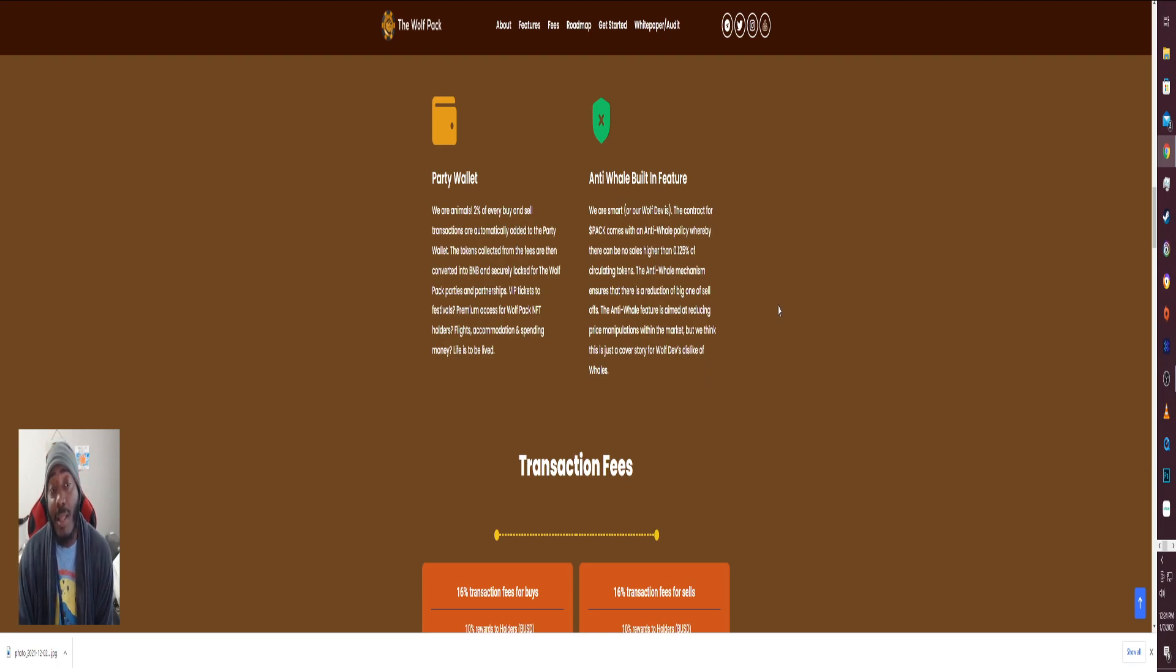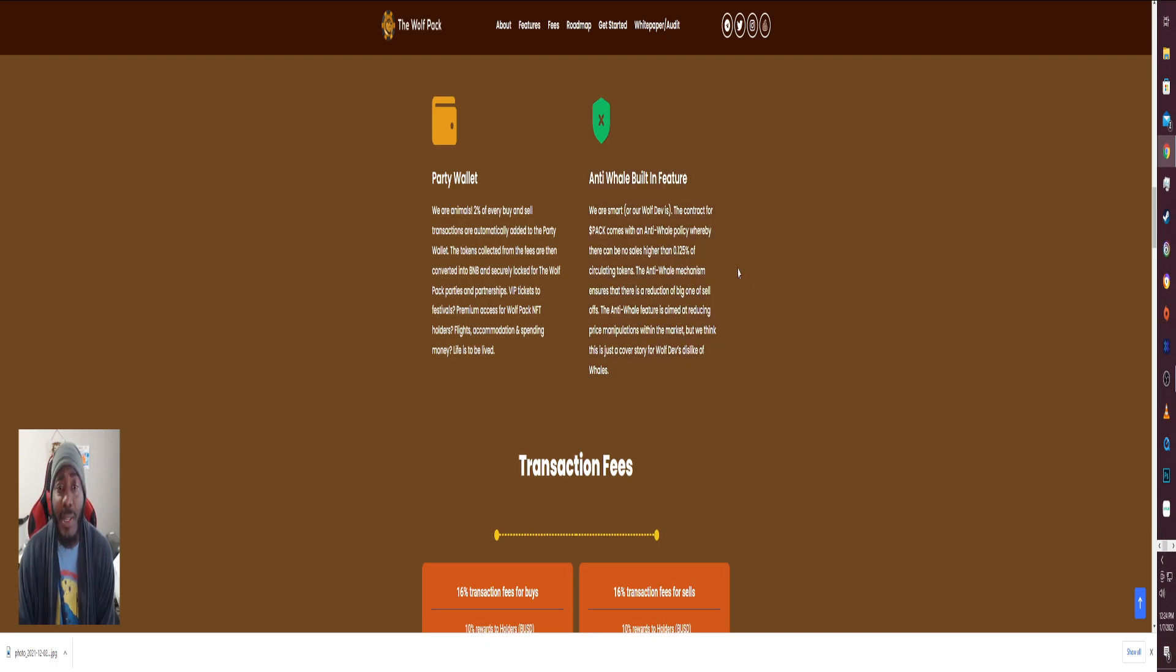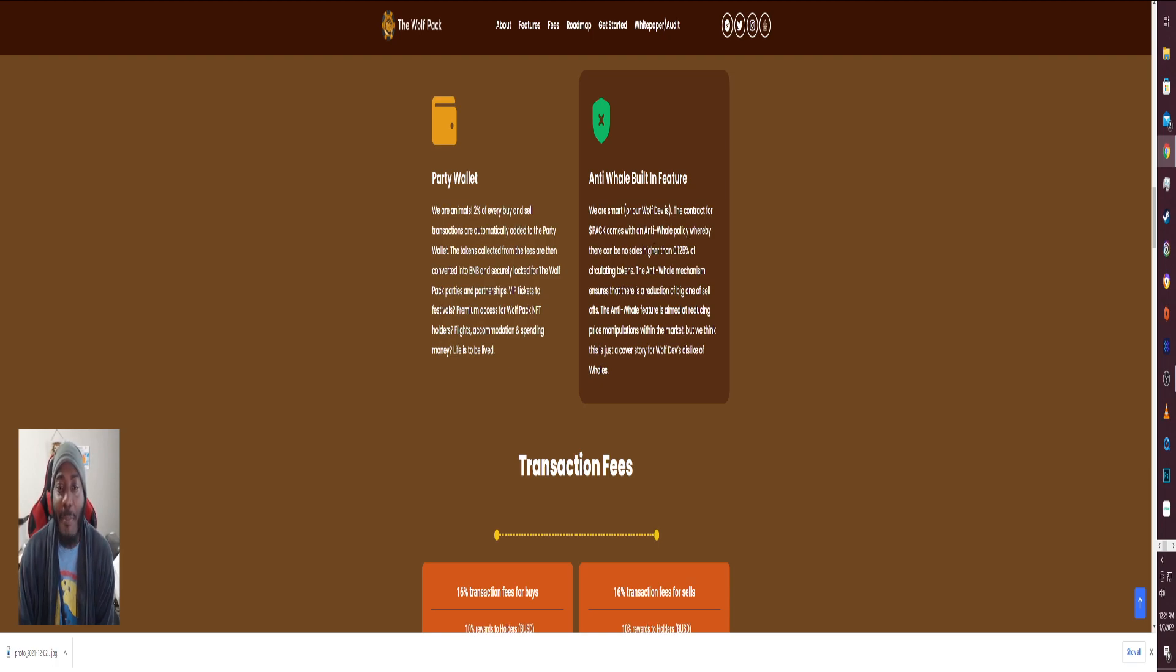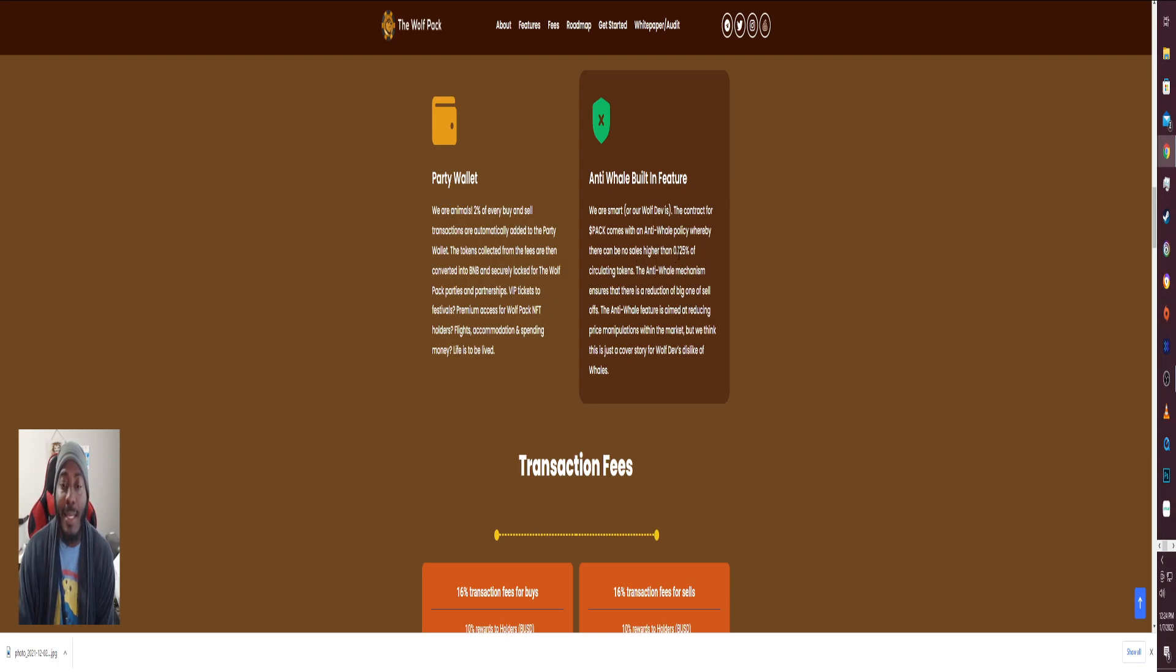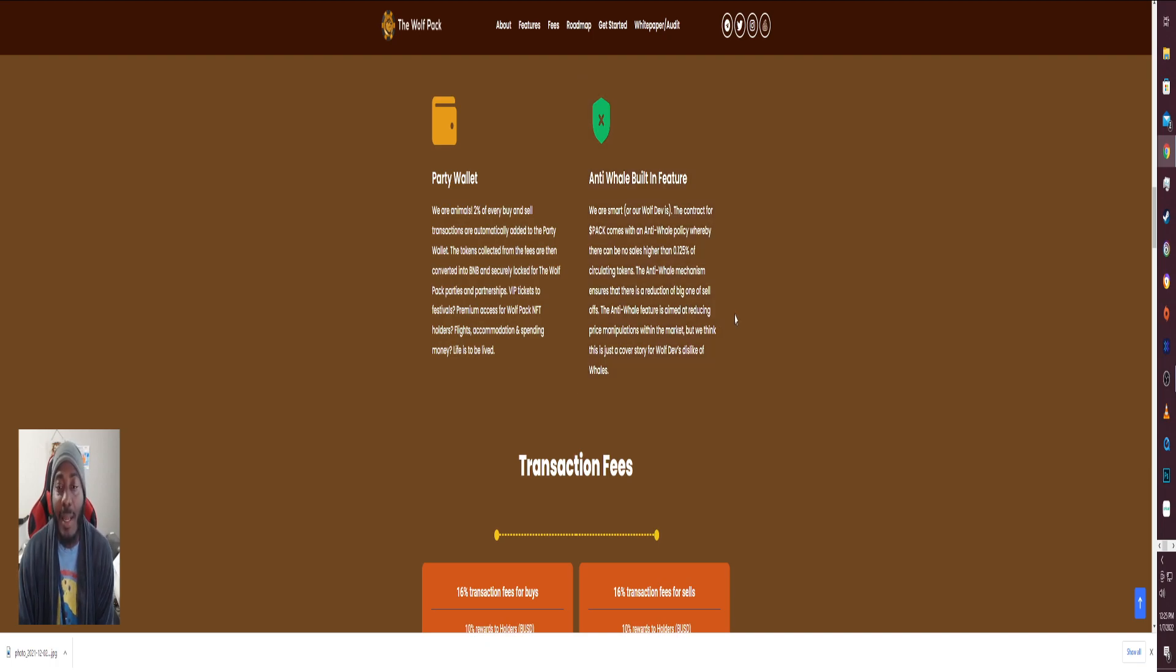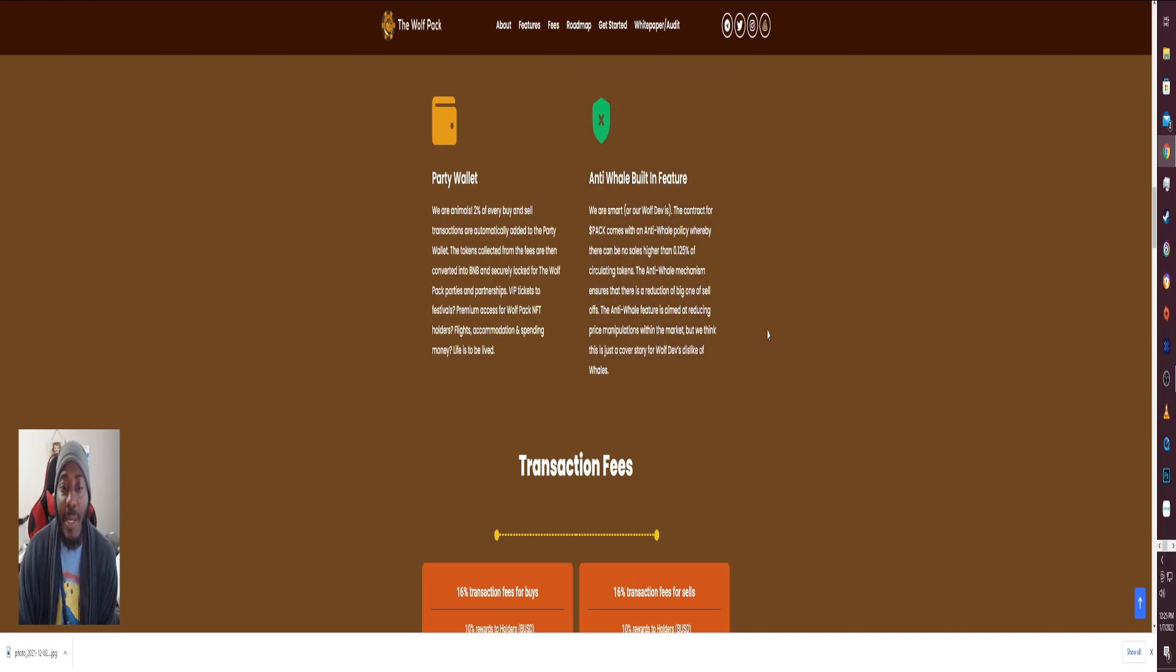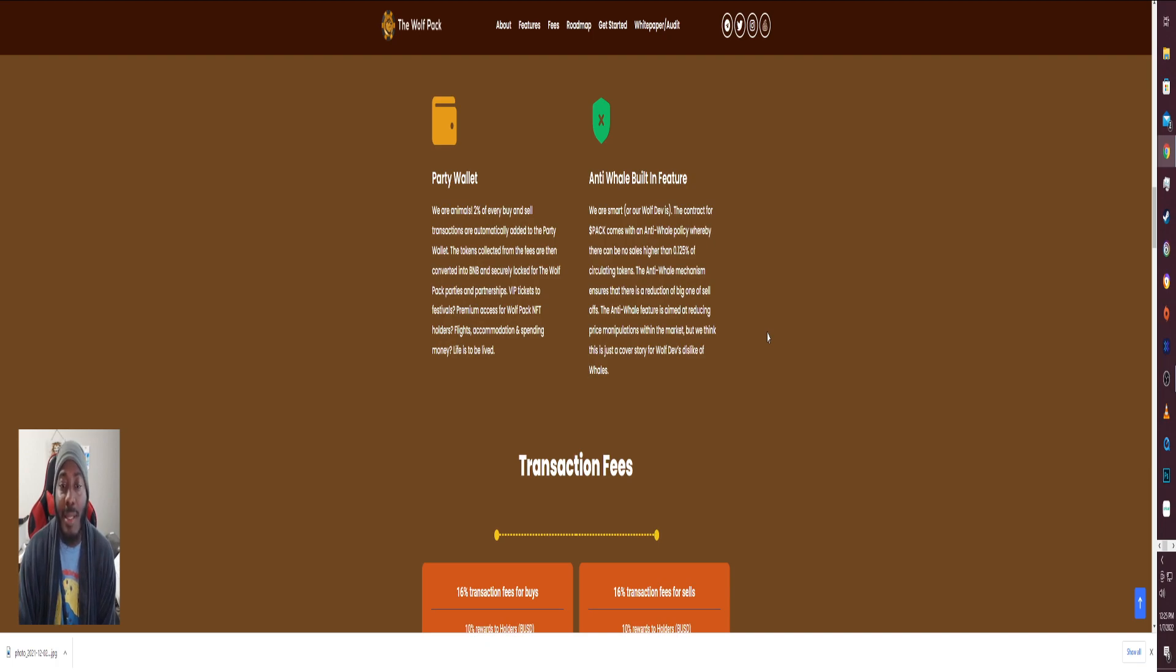That's pretty cool. I haven't seen anybody do that just yet, so the concept is really cool. Anti-whale built-in feature, we are smart. Our wolf dev, the contract for PACK comes with an anti-whale policy whereby there can be no sales higher than 0.125% of circulating tokens. The anti-whale mechanism ensures that there is a reduction of big one-off sells. The anti-whale feature is aimed at reducing price manipulations with the market, but we think this is just the cover story for wolf dev's dislike of whales.